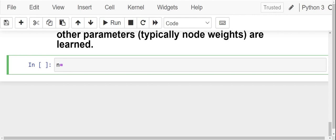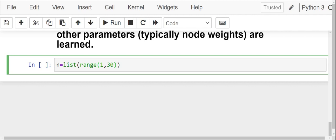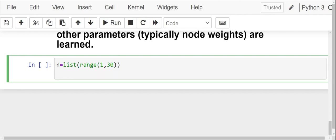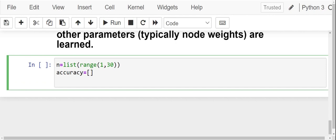n is equals to list. This list has elements going from 1 to 30. So for 1 to 30 neighbors, I will check for the accuracy scores. I will create a list for accuracy. Accuracy is equals to list. Now comes the for loop: for i in range from 1 to 30.